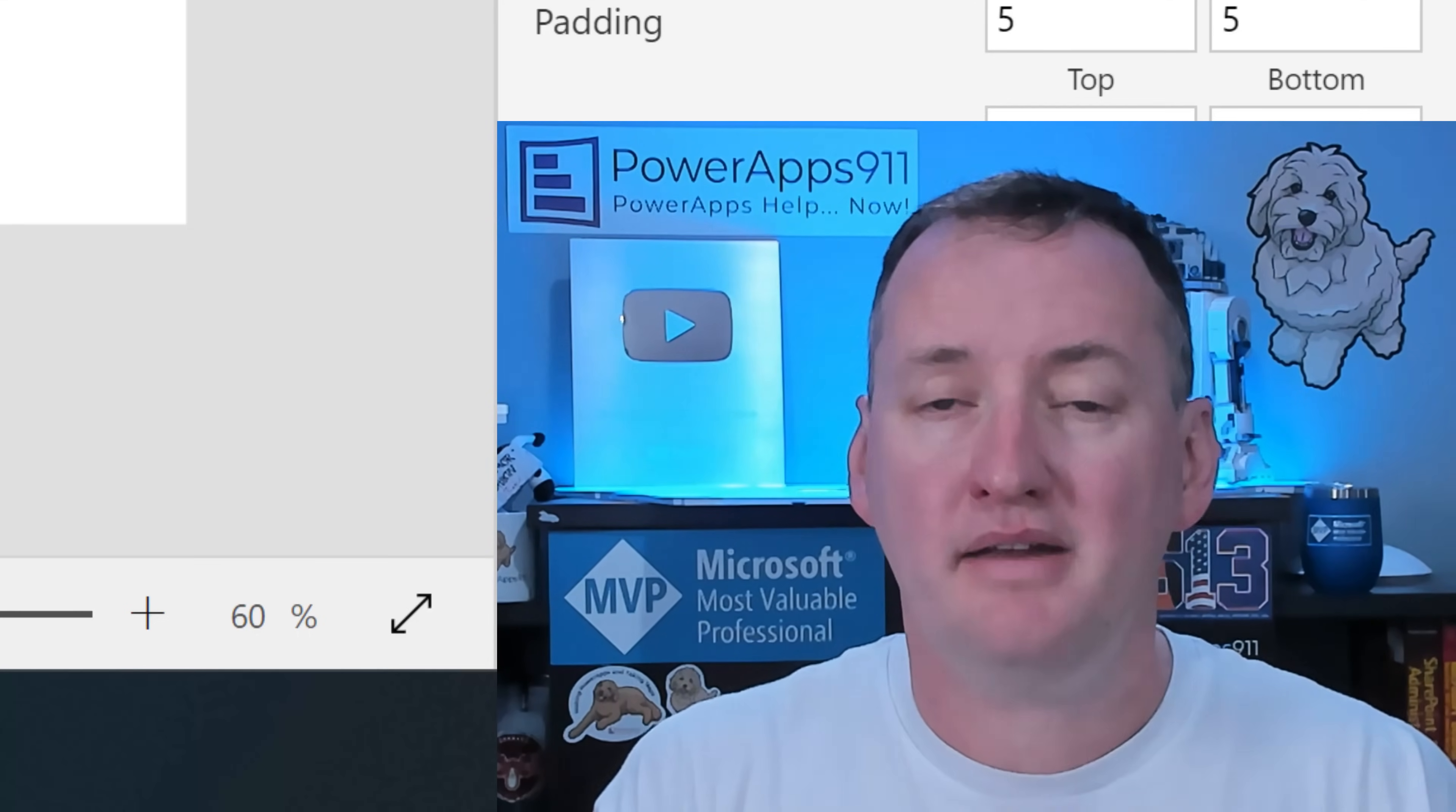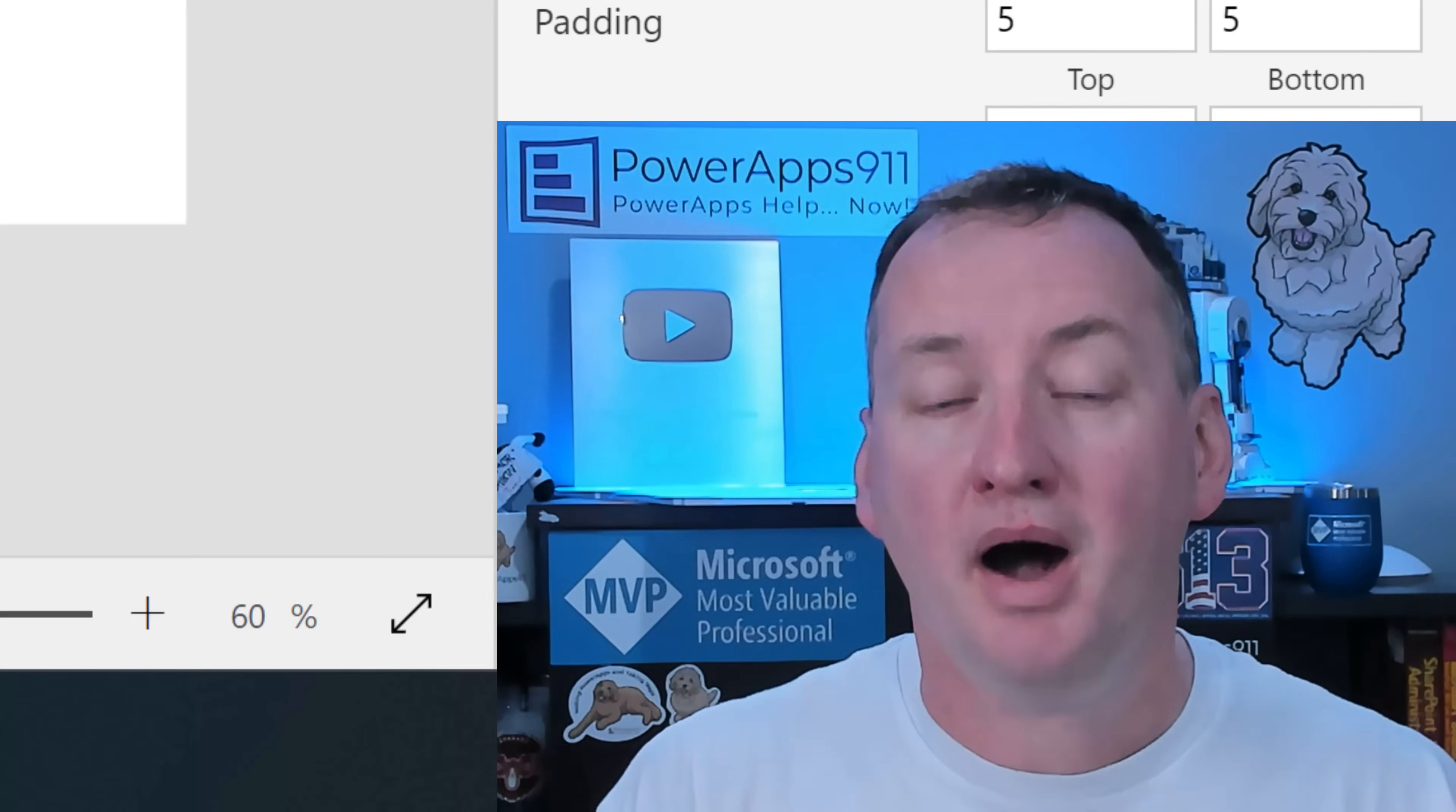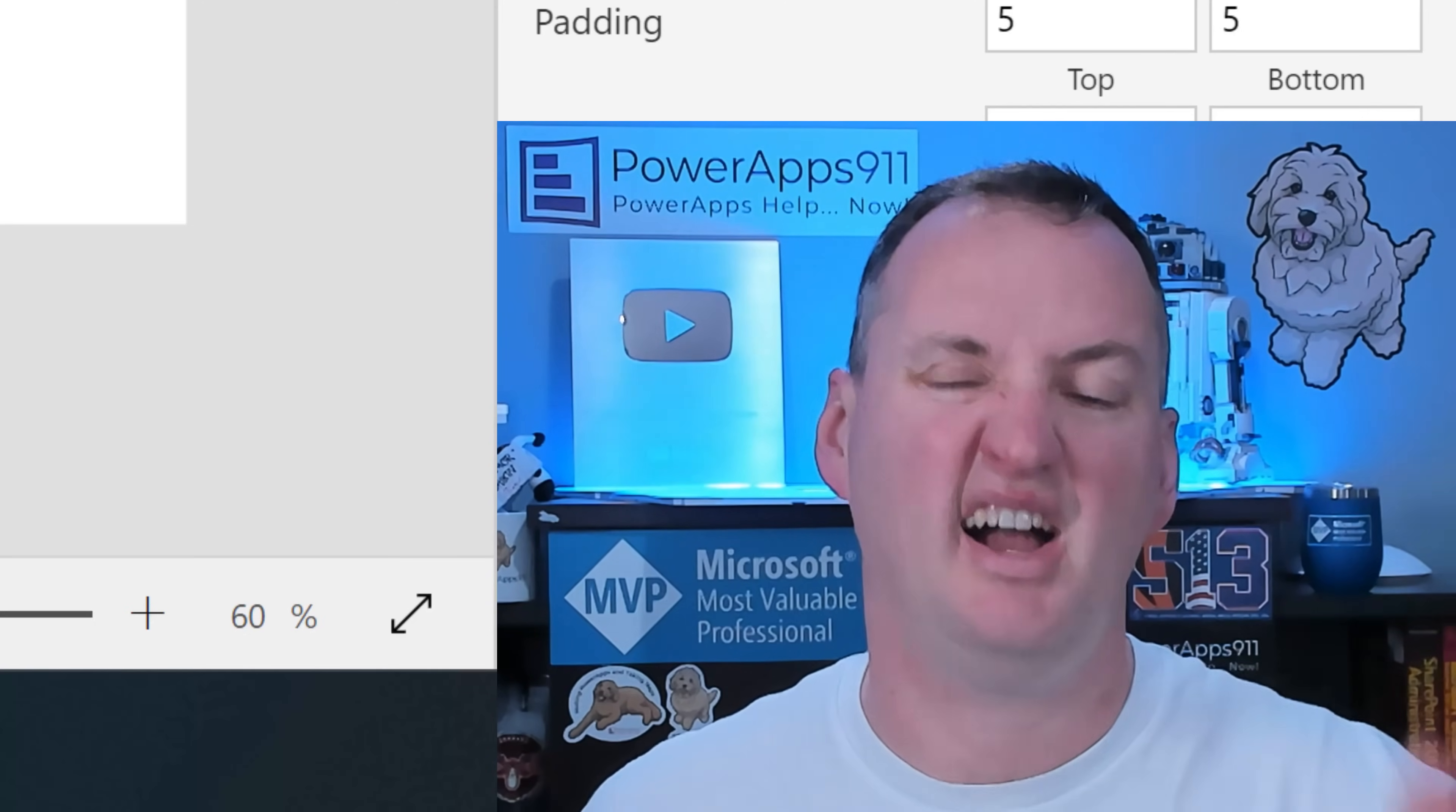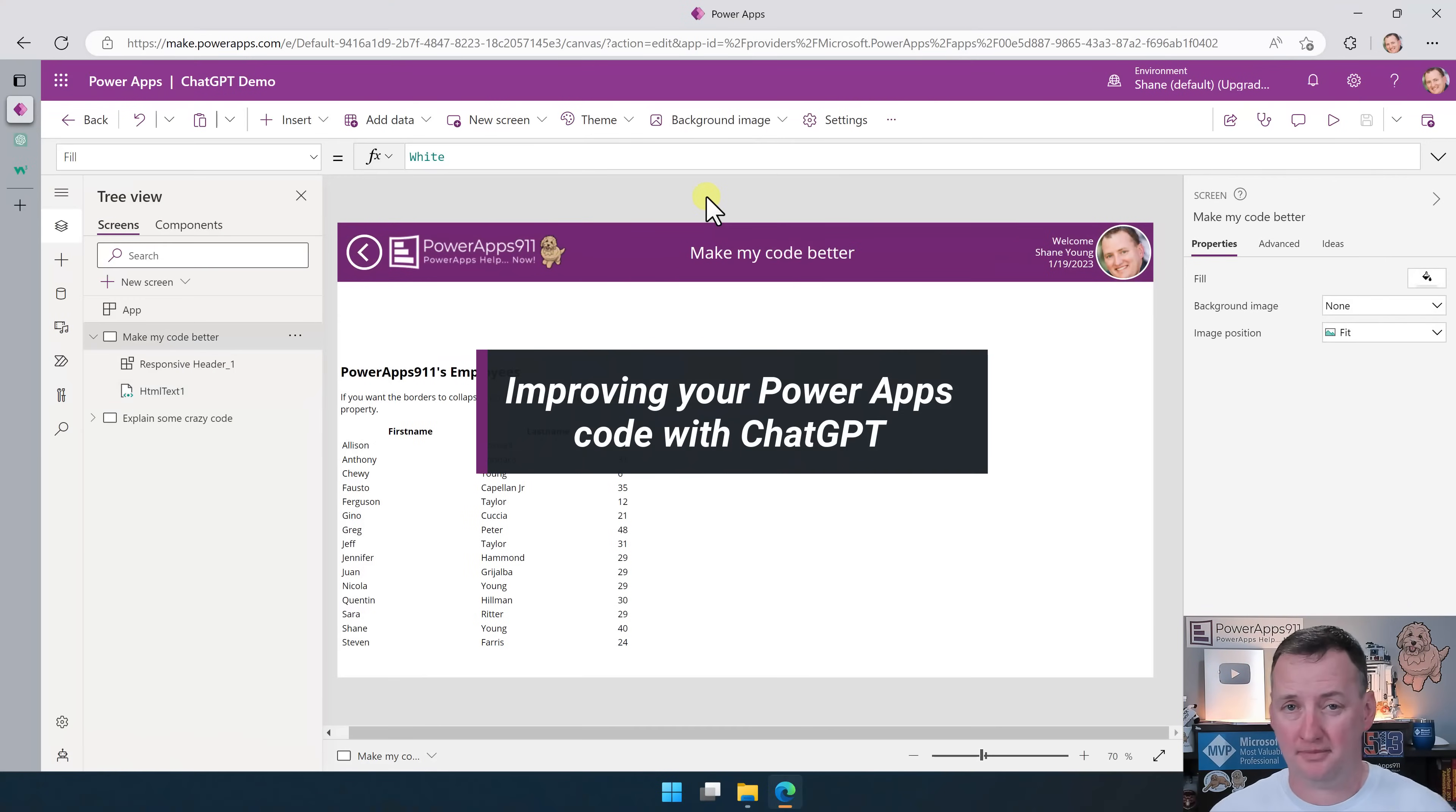Now, keep in mind, if you're not familiar with ChatGPT, I don't know where you've been, but there is a video up there that would show you how to sign up. I'm going to assume you understand what it is, how it works, and we're just going to dive right into it. So let's switch over to my desktop and take a look. First up, let's make your code better.